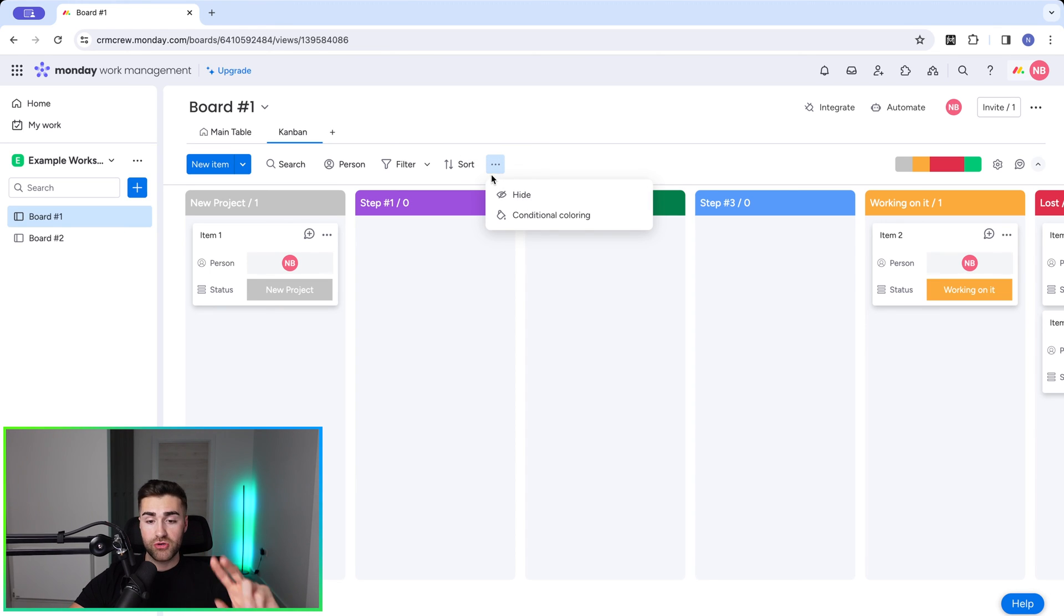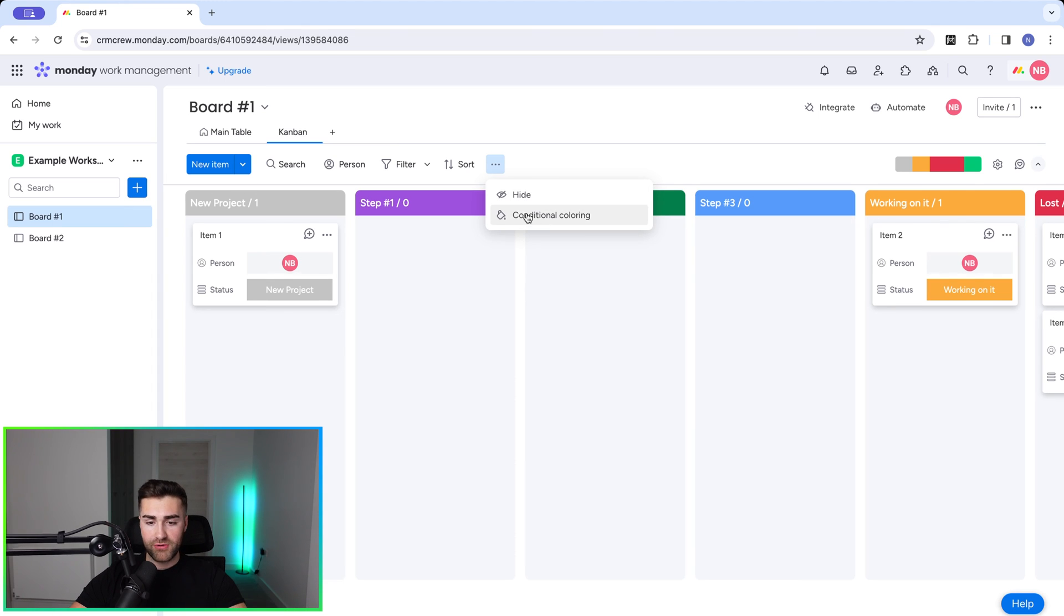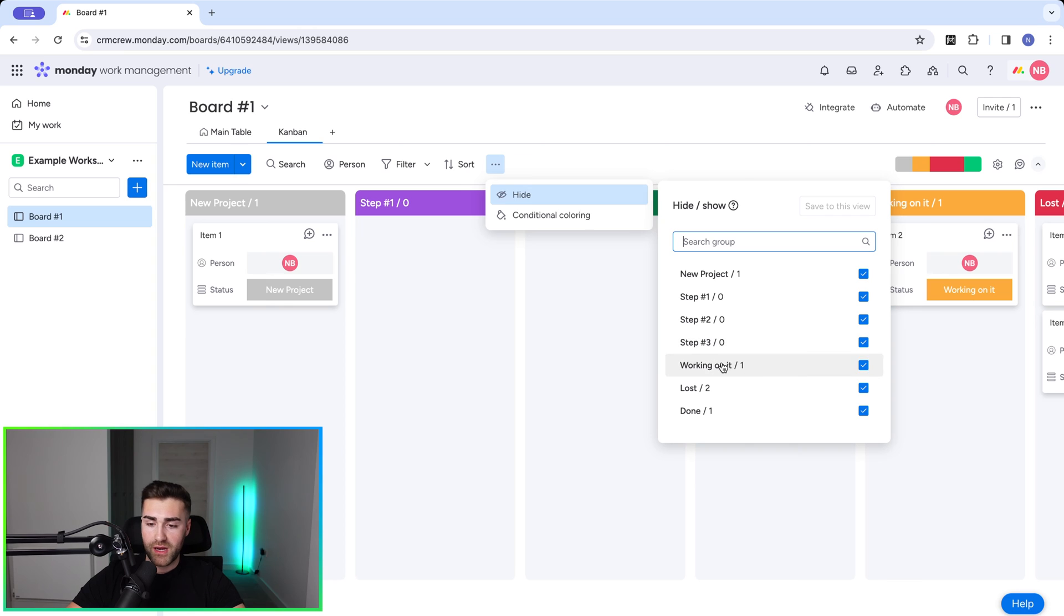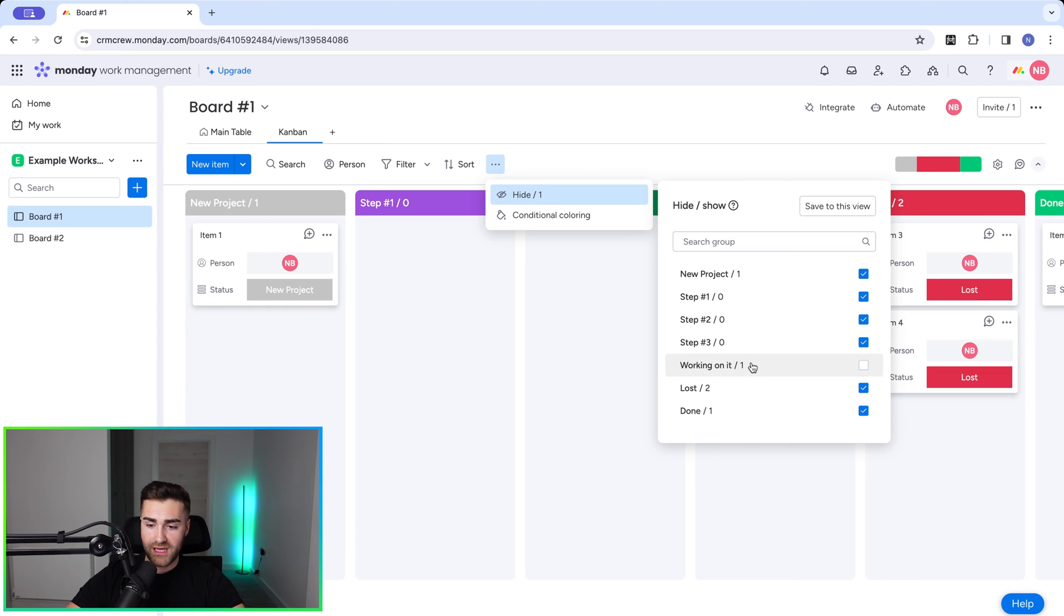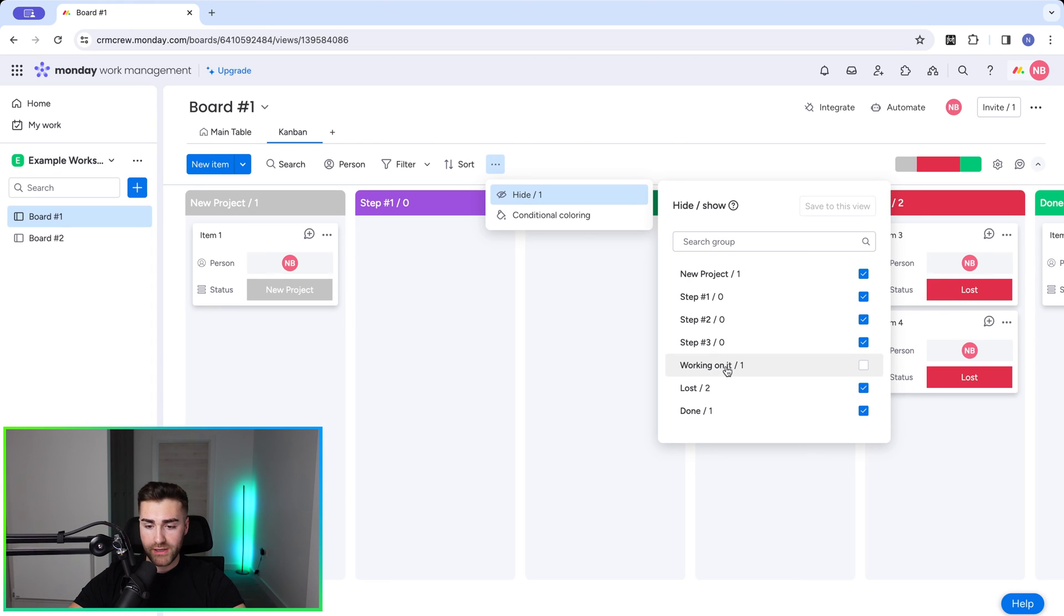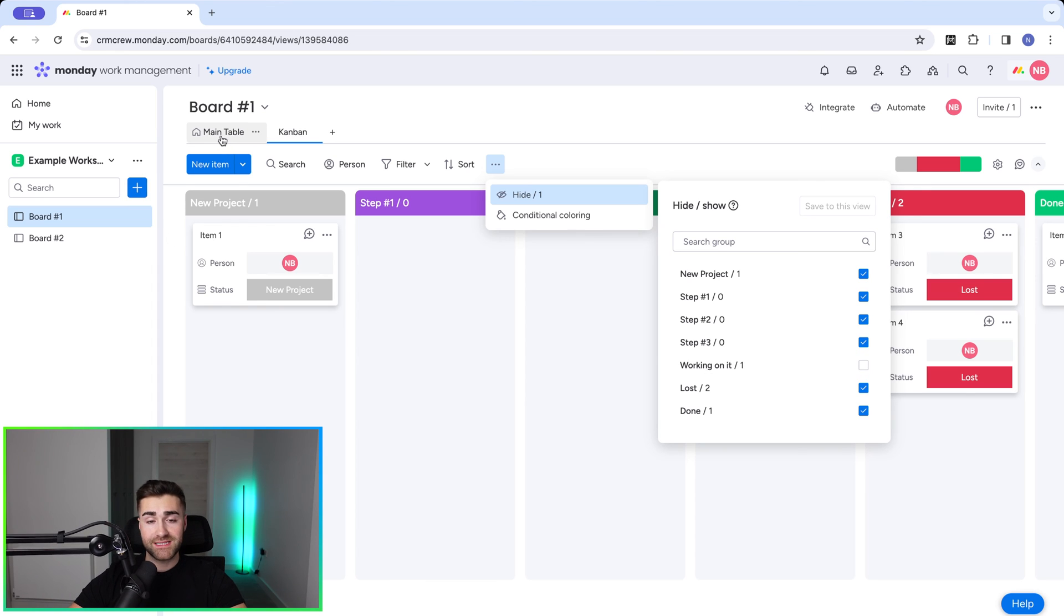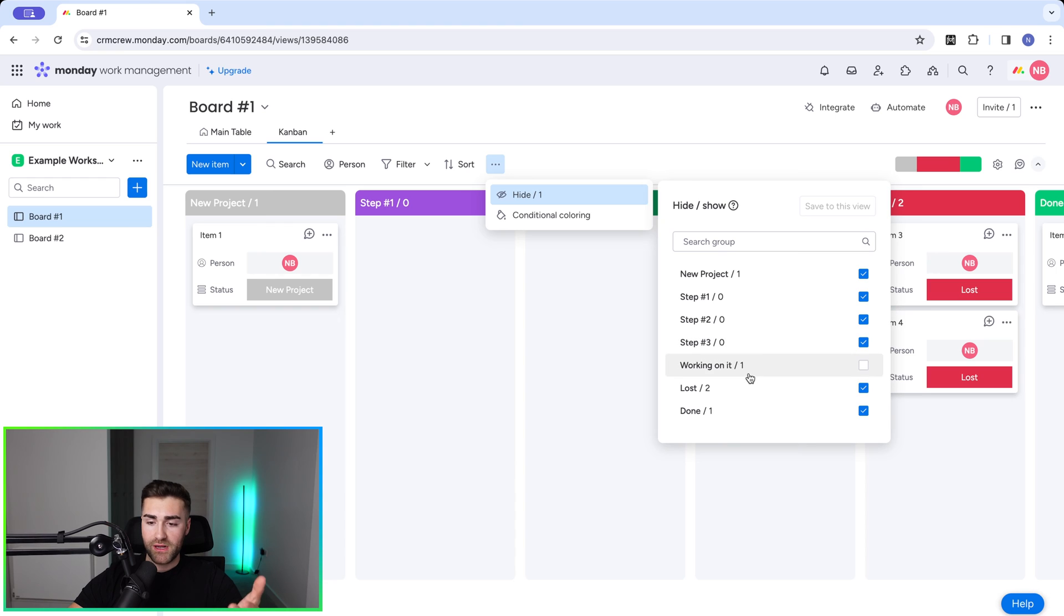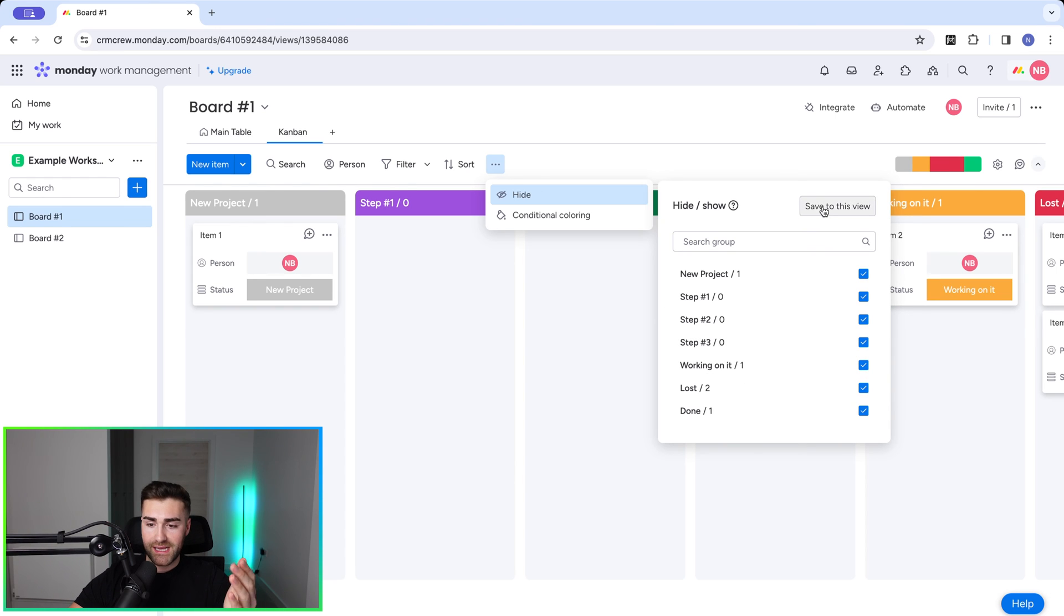So if we would like to hide a particular status option, let's say we want to hide working on it, all we need to do is untick that option and then go ahead and press save to this view. So every time you come back to the Kanban view, the working on it status option will not be visible from the Kanban view. Of course, it still exists on the main table, but on the Kanban view, it does not exist. If I'd like to add it back, you can go ahead and just tick it again and select save to this view.